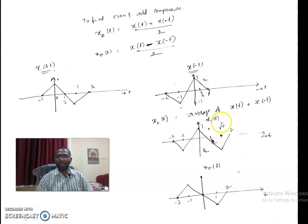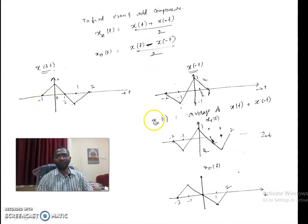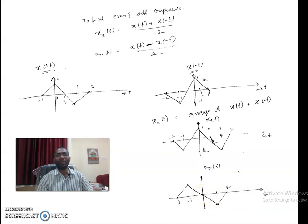The odd part is obtained by subtracting x(-t) from x(t) at each time instance and dividing by 2. As a check, the odd part at t = 0 must be 0, which it is, confirming correctness.